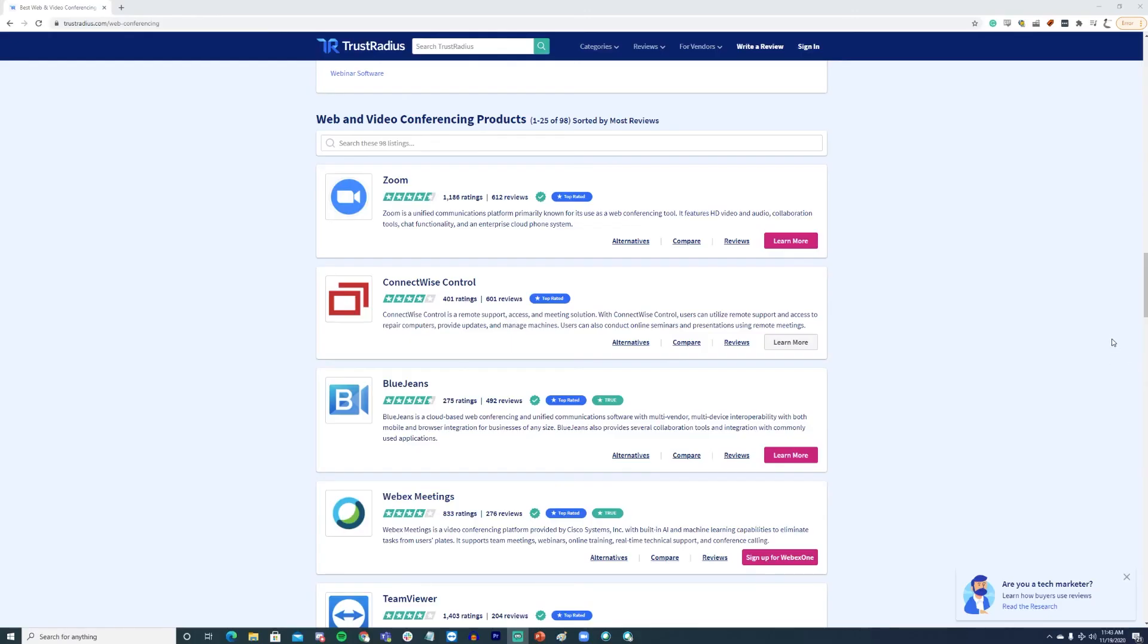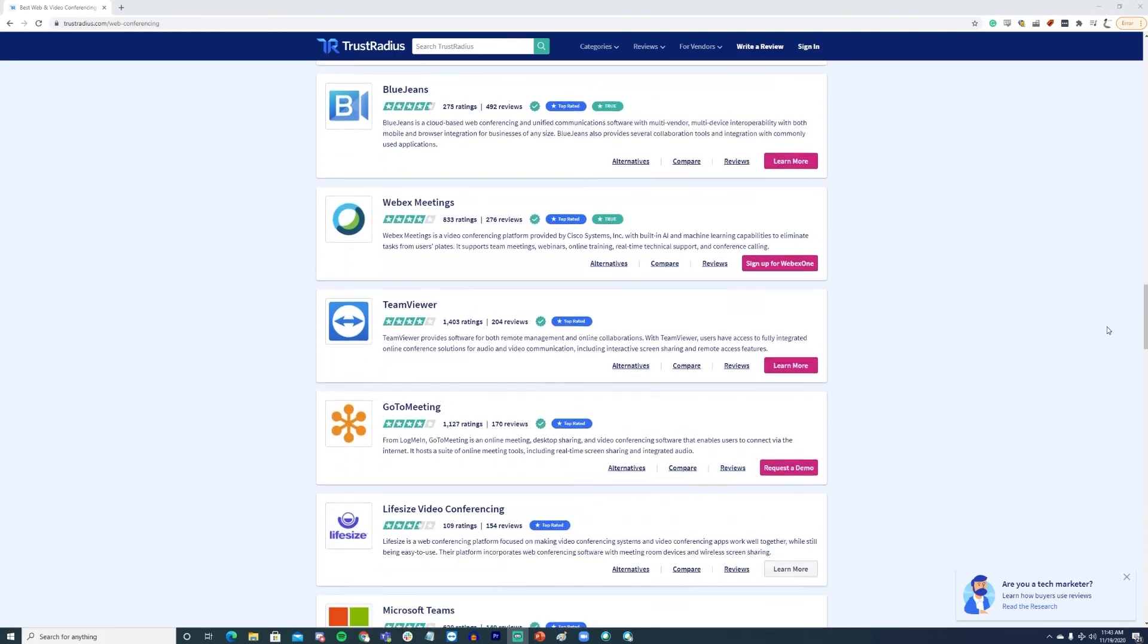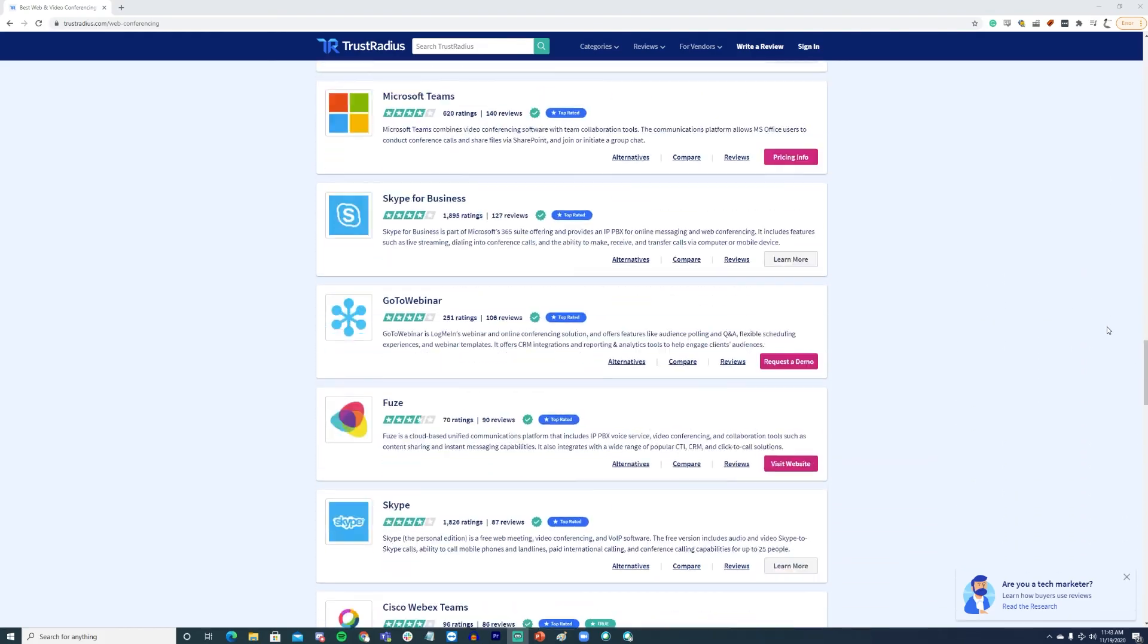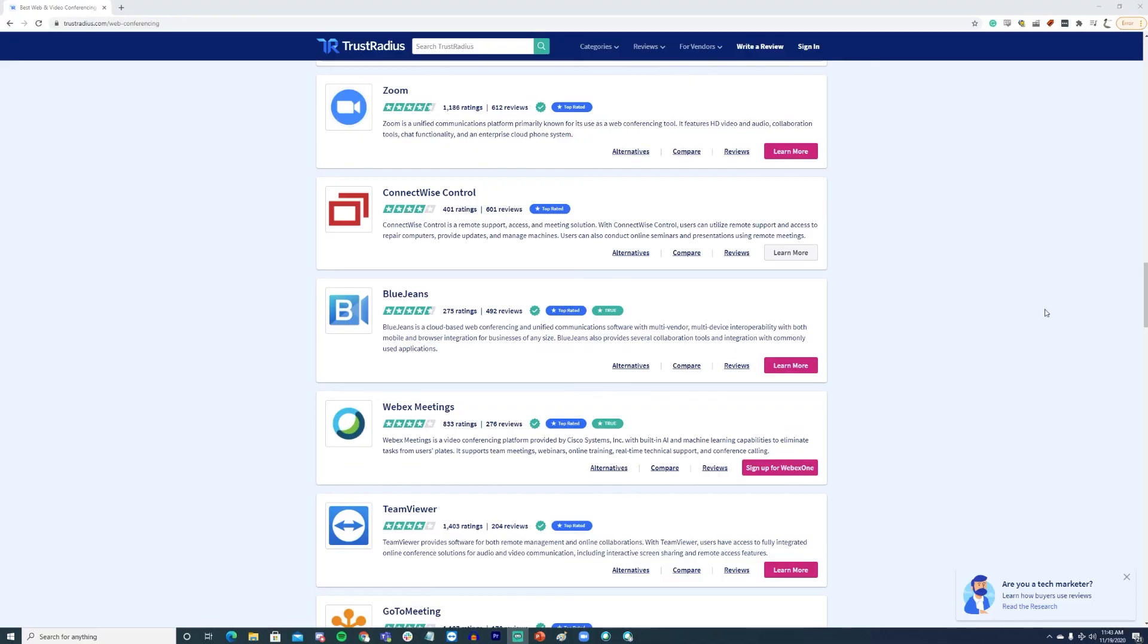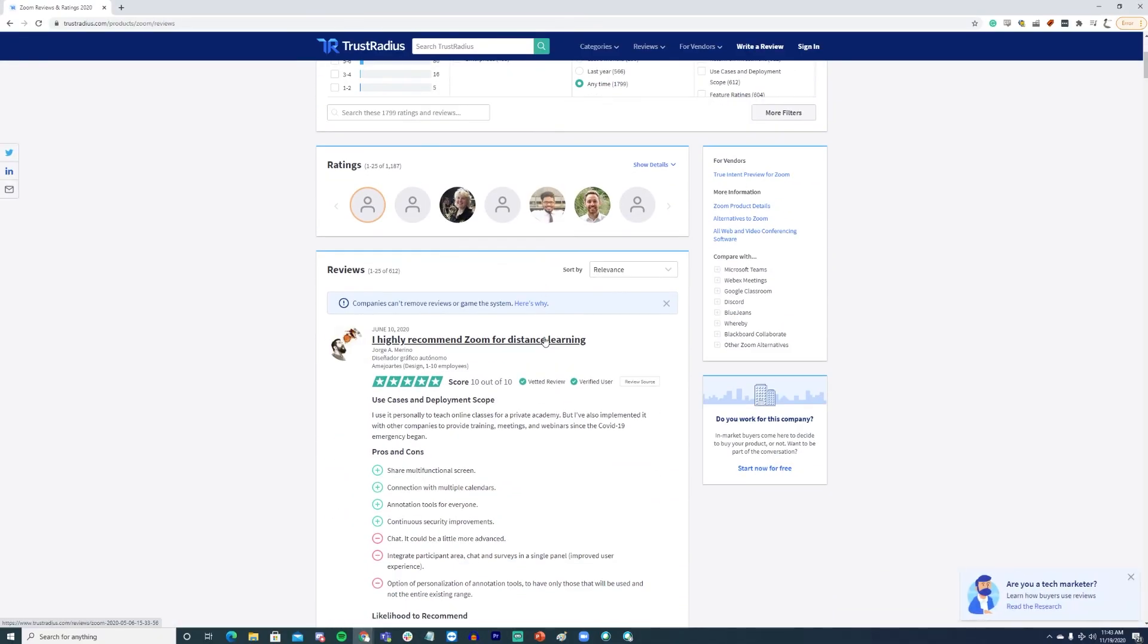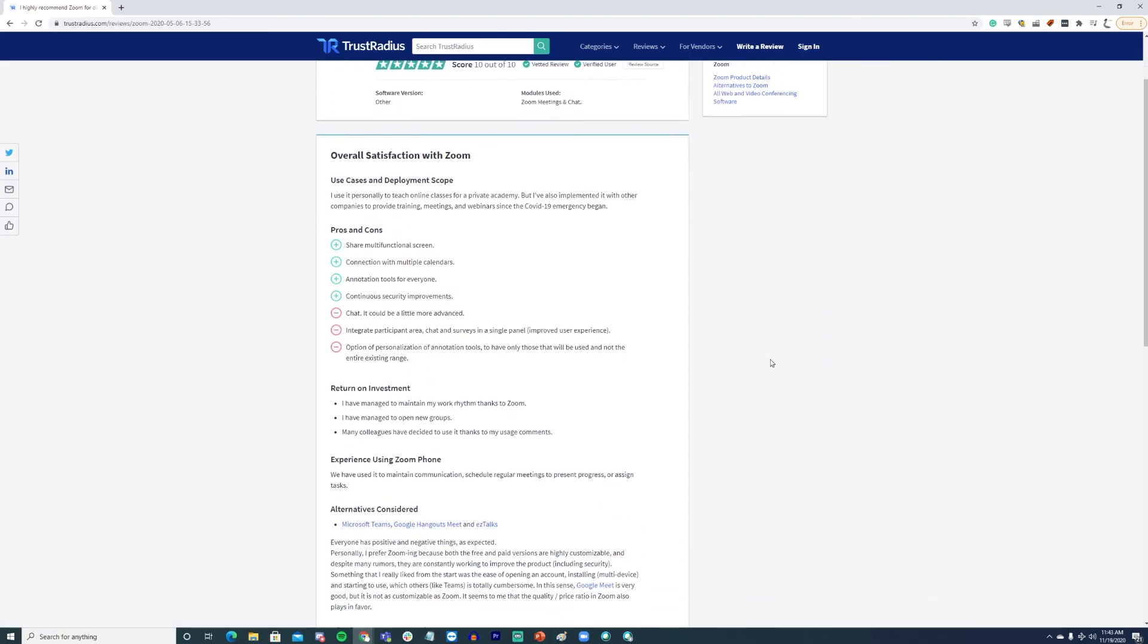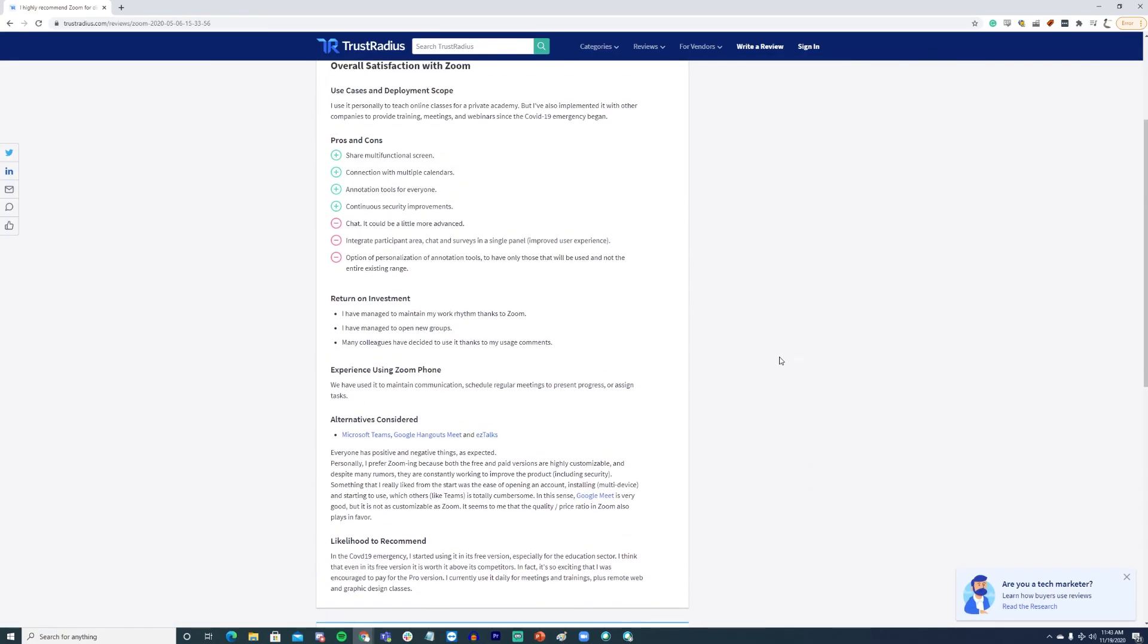If you still aren't sure which tool is right for you, consider checking out some verified reviews on TrustRadius. Reviews published on TrustRadius are from verified users of the product from different businesses, backgrounds, and skillsets. If none of these tools sound like a perfect fit for you, you can check out even more web conferencing tools at TrustRadius as well.